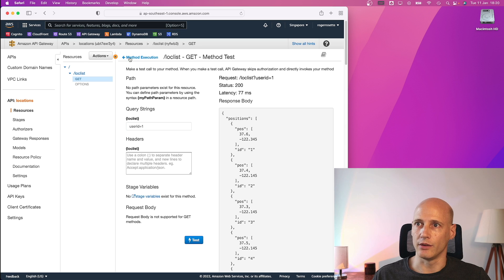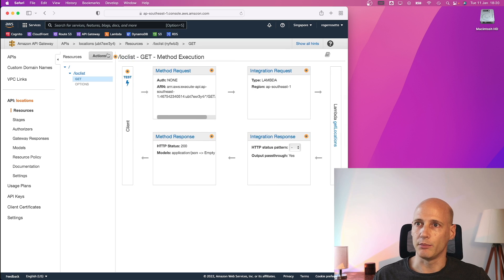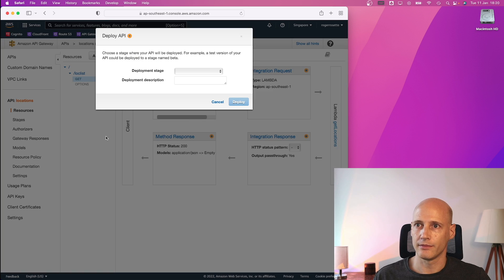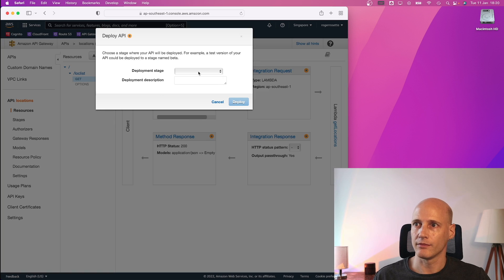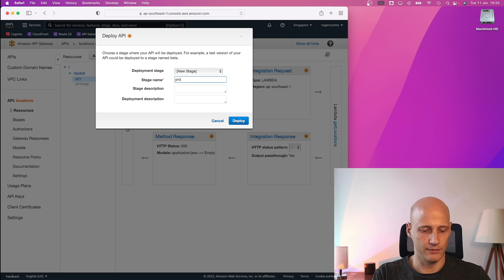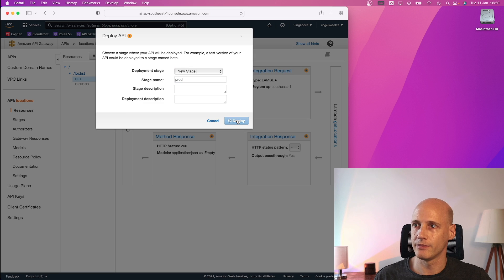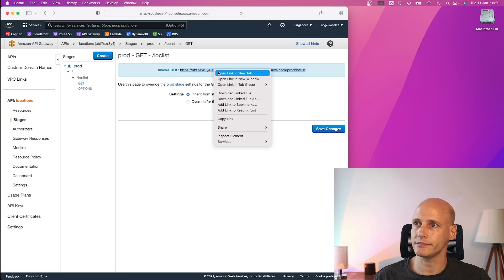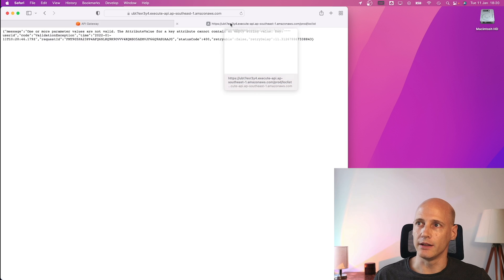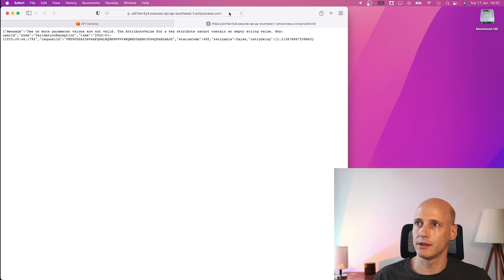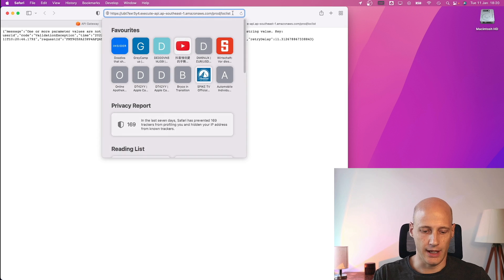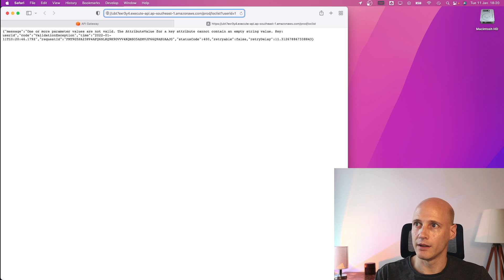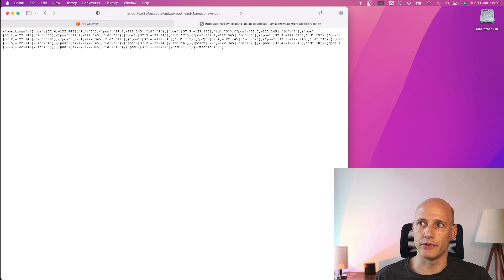So next is I can deploy this. Straight to production. And when I open this link in a new tab, I get an exception. But when I add user ID, I get exactly the positions.